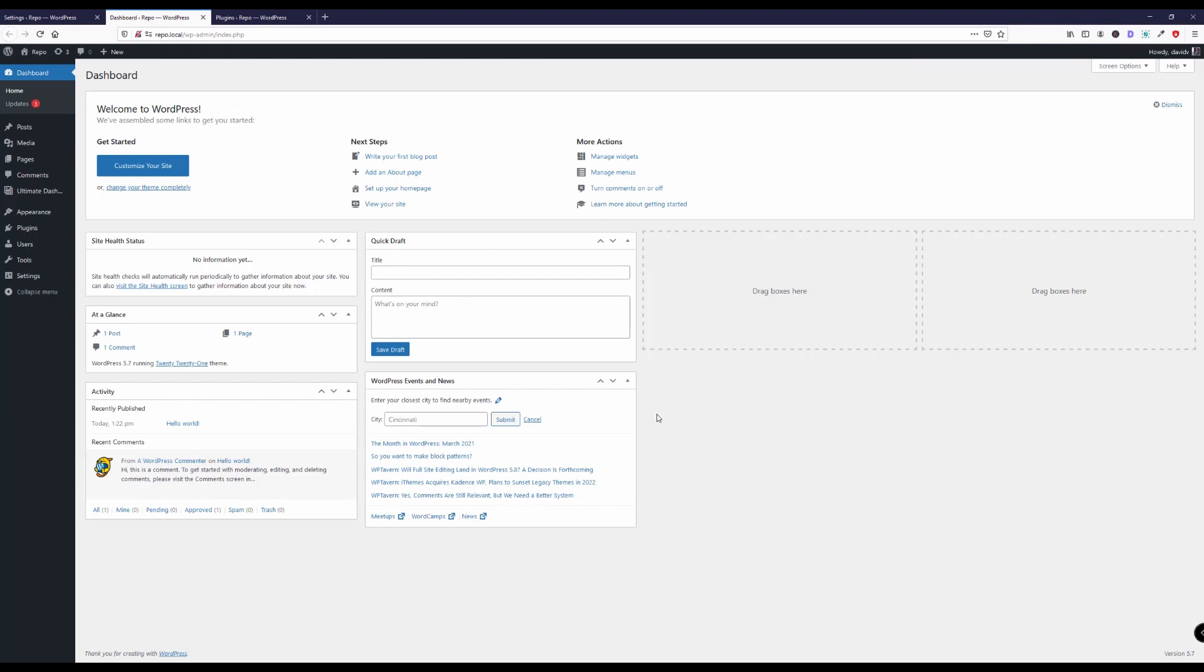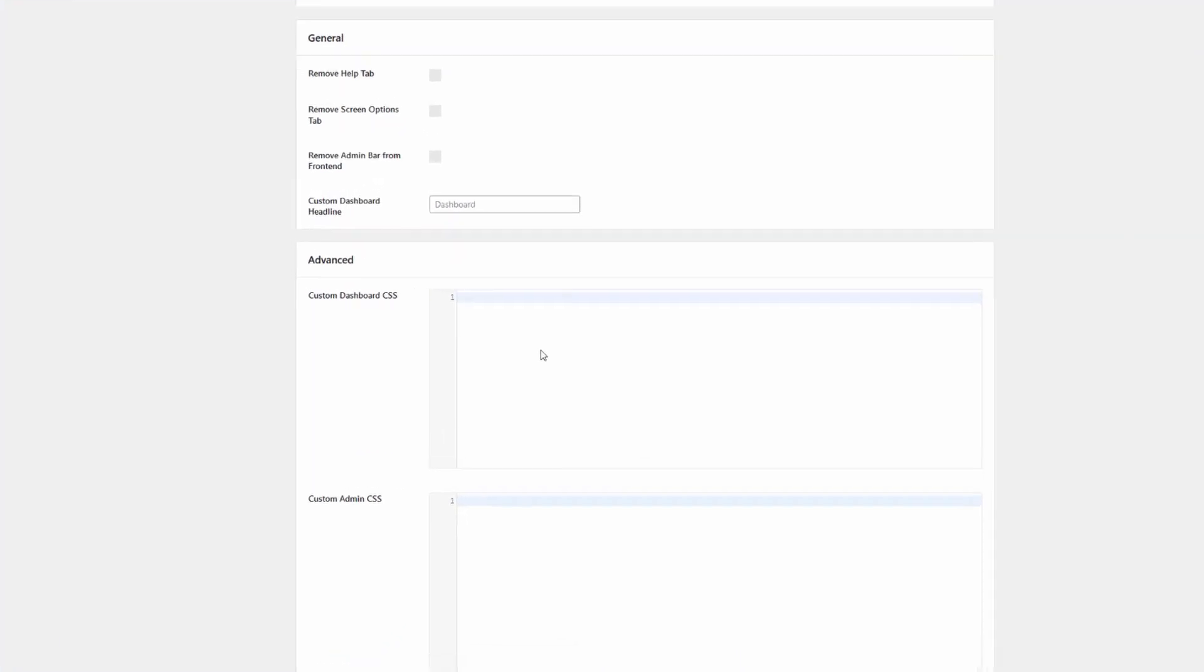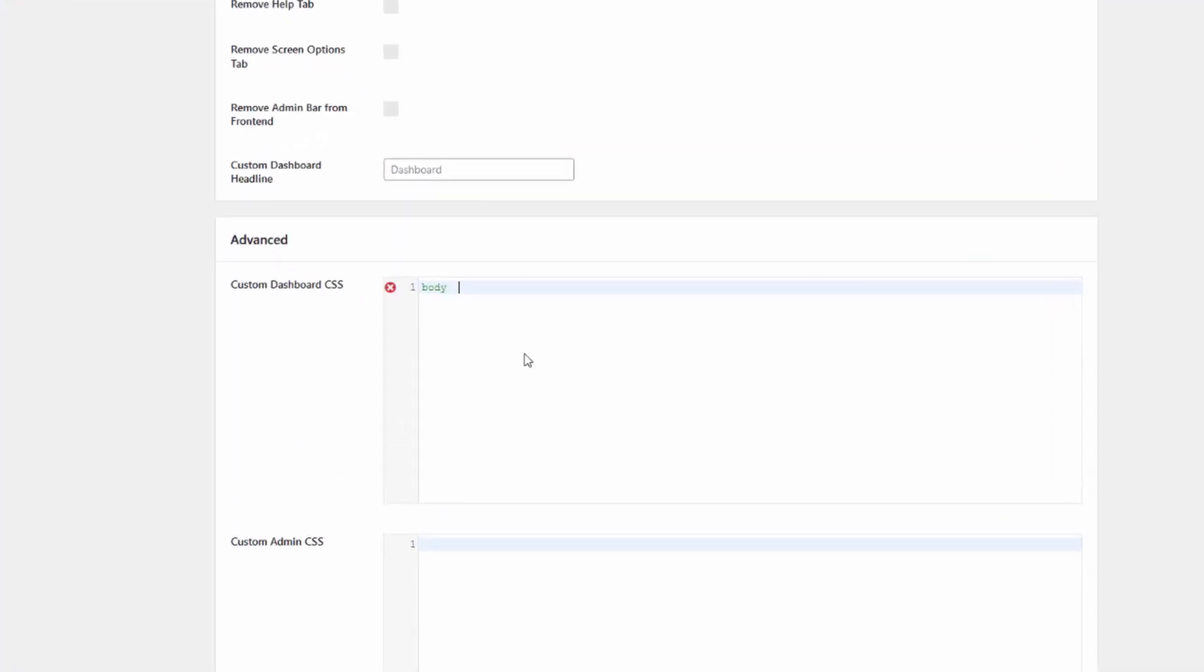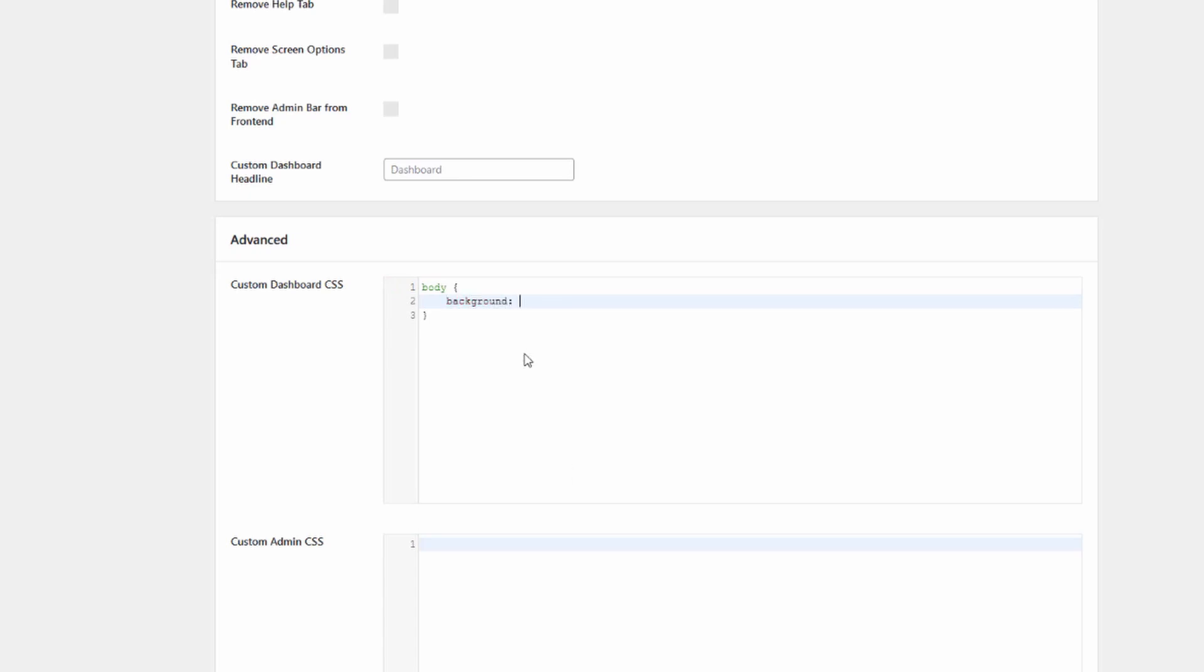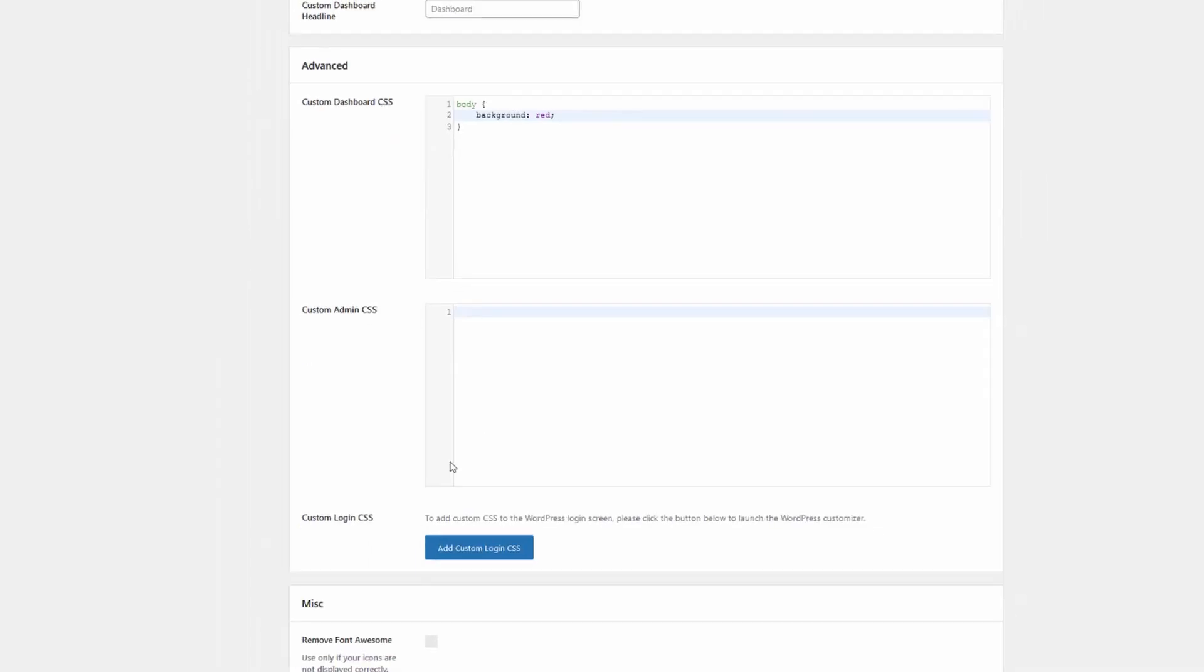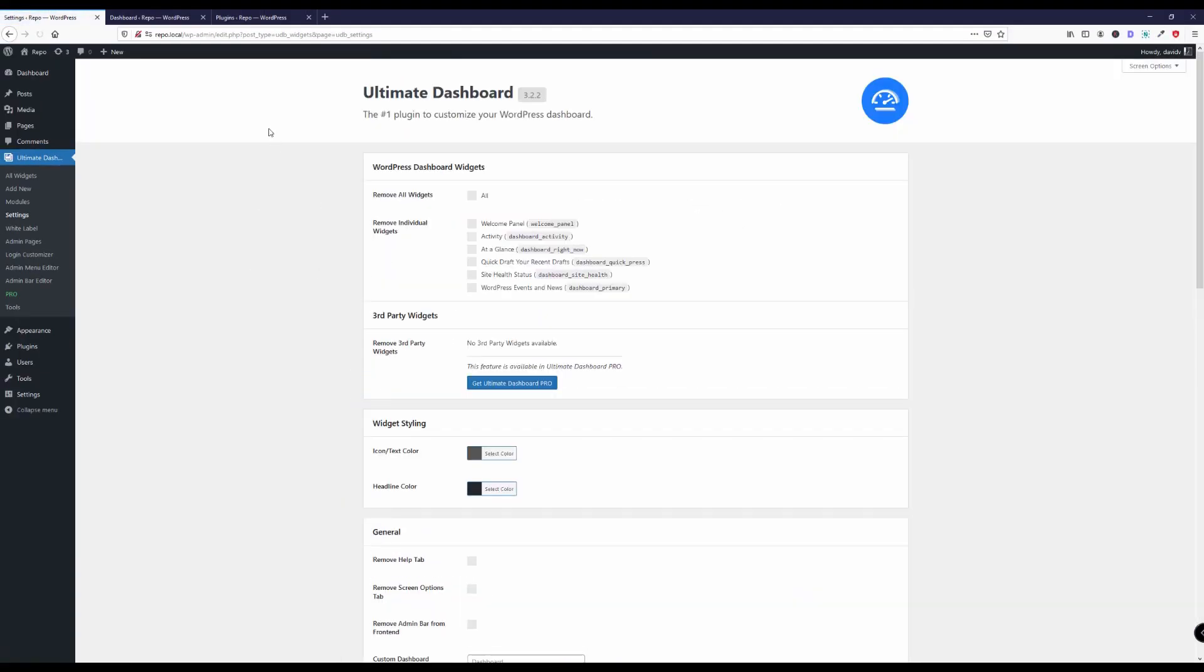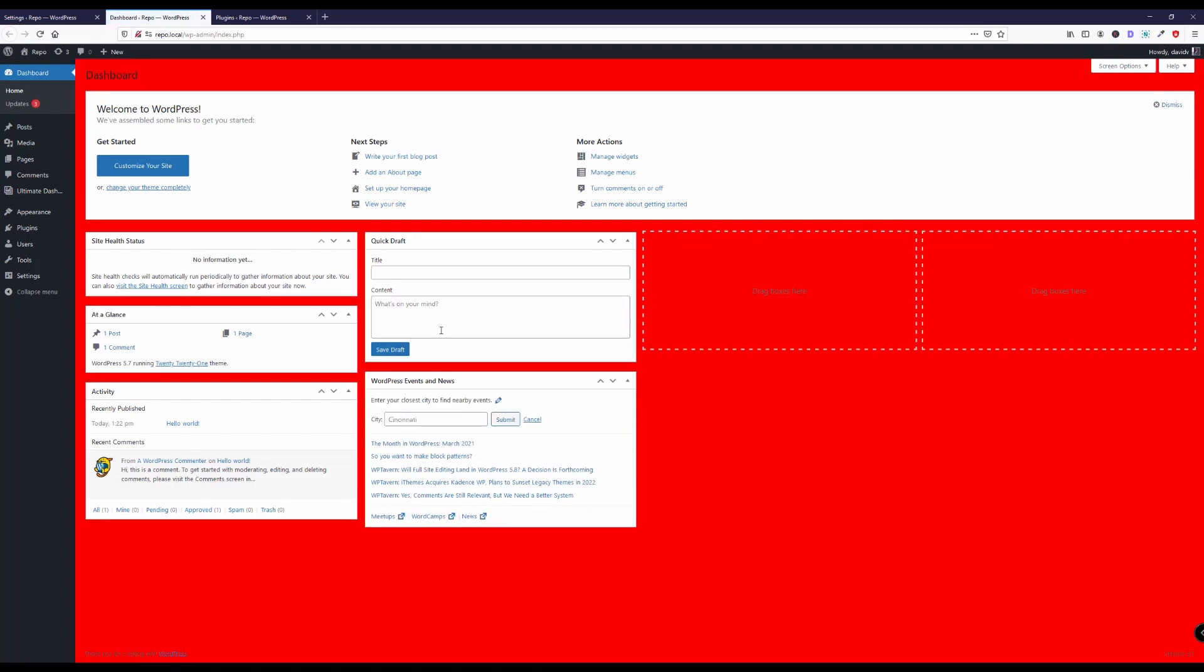This is what it looks like by default. Let's say we wanted to give that a different background color for instance. So what do we do? Background, let's make it red just to see what happens.